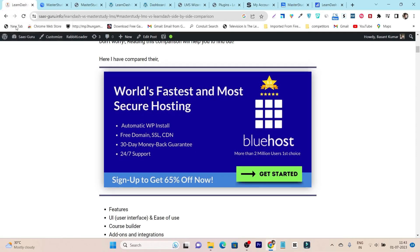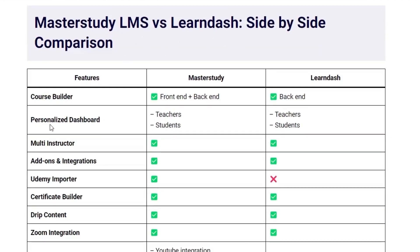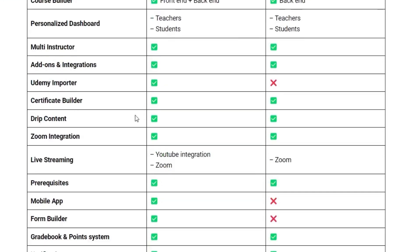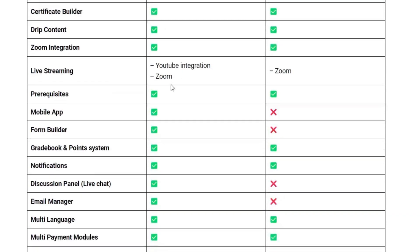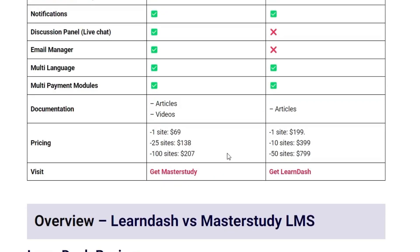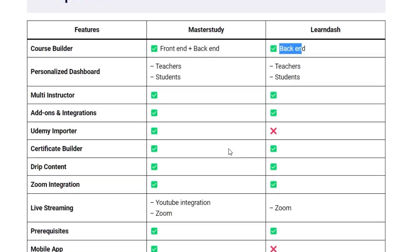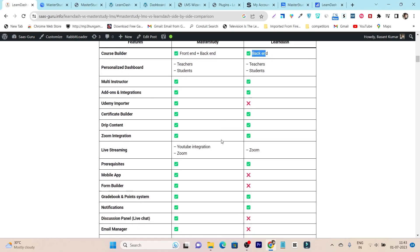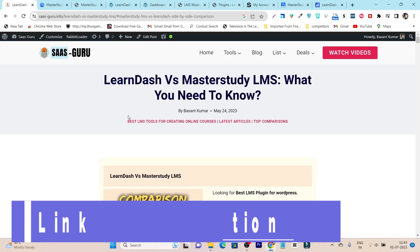So that's the overall demo for both LMS plugins. Now let me give you the overall features side-by-side comparison. To give you the comparison, I will move back to my detailed article. Here I have created a features side-by-side comparison for both plugins. For example, both have a course builder, but in MasterStudy we have the frontend builder, while in LearnDash we only have the backend. These kinds of features you can compare side by side to quickly see which plugin has the most unique features. If you want to check out this detailed article, you can find the link in the description of this video.